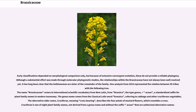One analysis from 2014 represented the relationships between 39 tribes. The name Brassicaceae comes to international scientific vocabulary from New Latin, from Brassica, the type genus, plus the suffix -aceae, a standardized suffix for plant family names in modern taxonomy. The genus name comes from the classical Latin word brassica, referring to cabbage and other cruciferous vegetables. The alternative older name, cruciferi, meaning cross-bearing, describes the four petals of mustard flowers, which resemble a cross. Cruciferi is one of eight plant family names not derived from a genus name and without the suffix -aceae that are authorized alternative names.